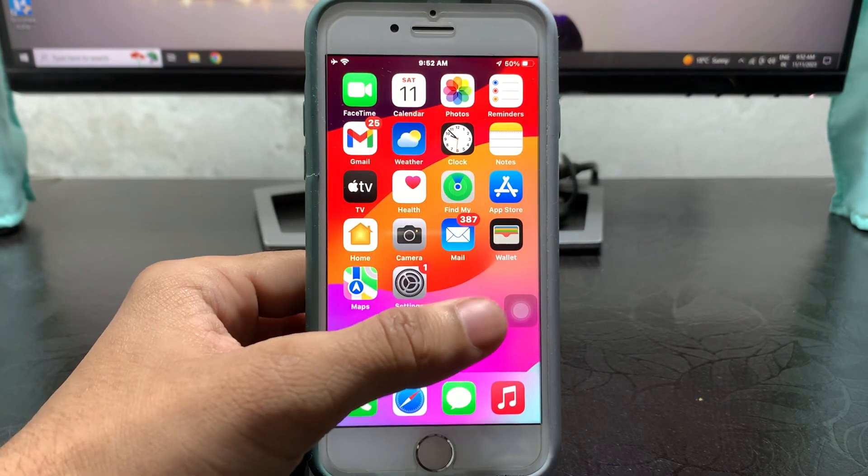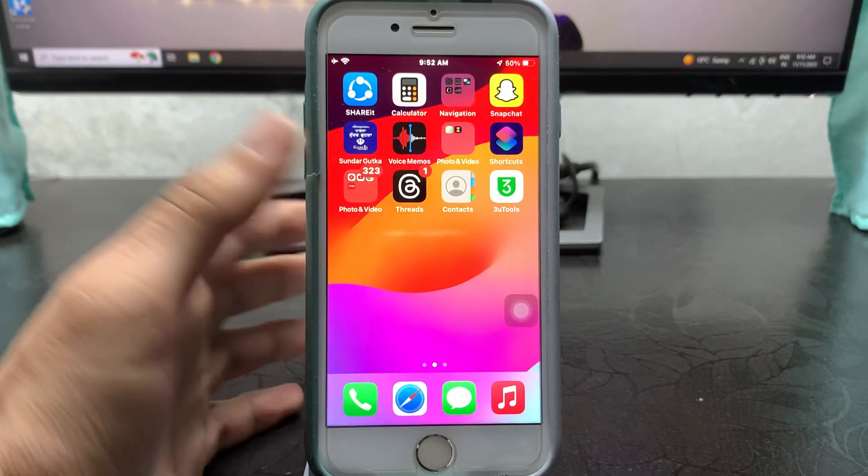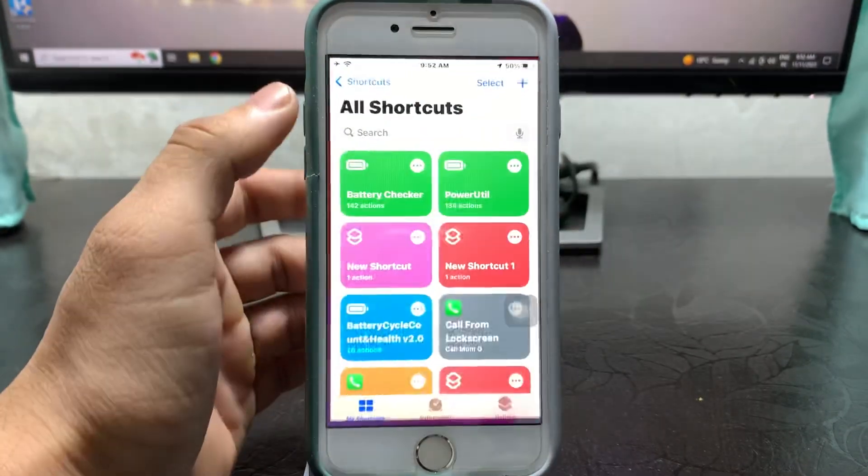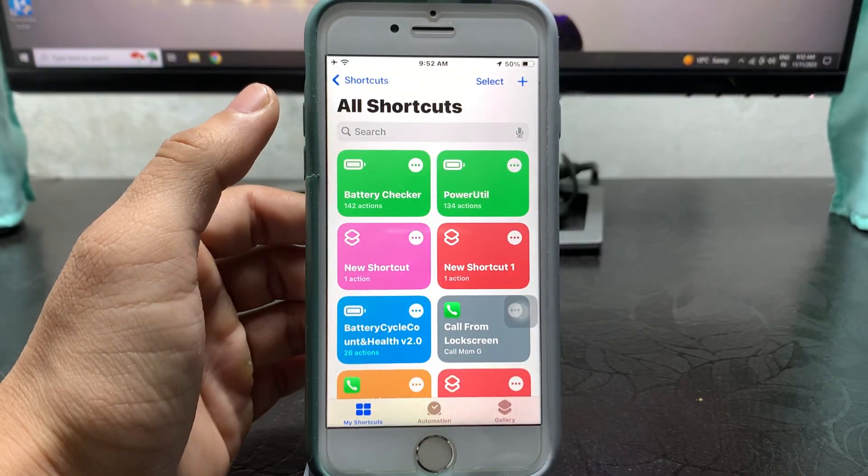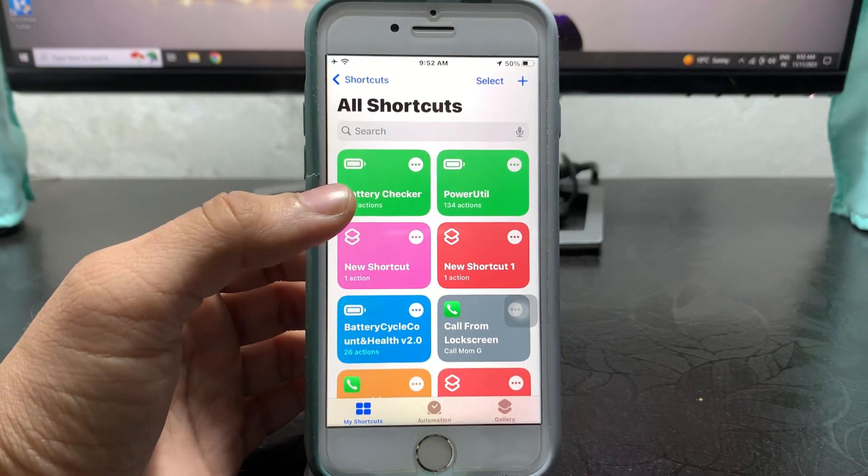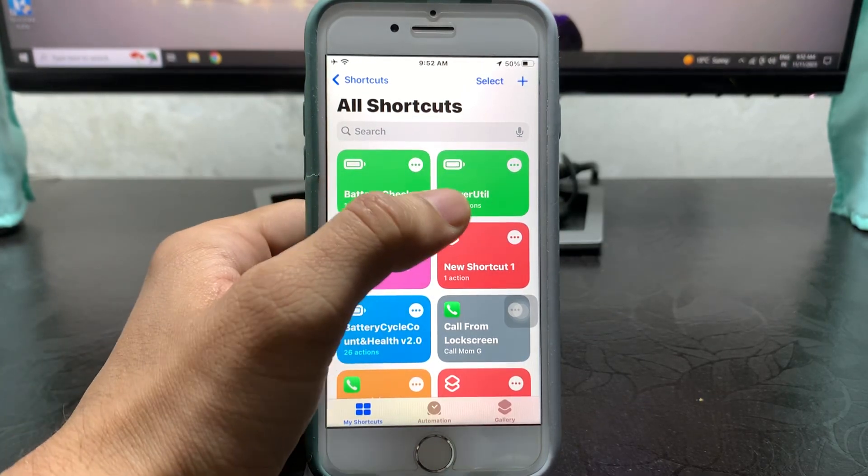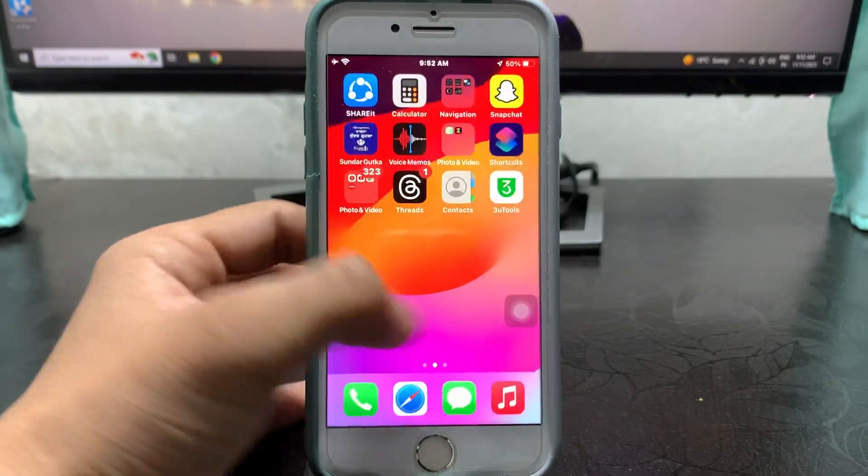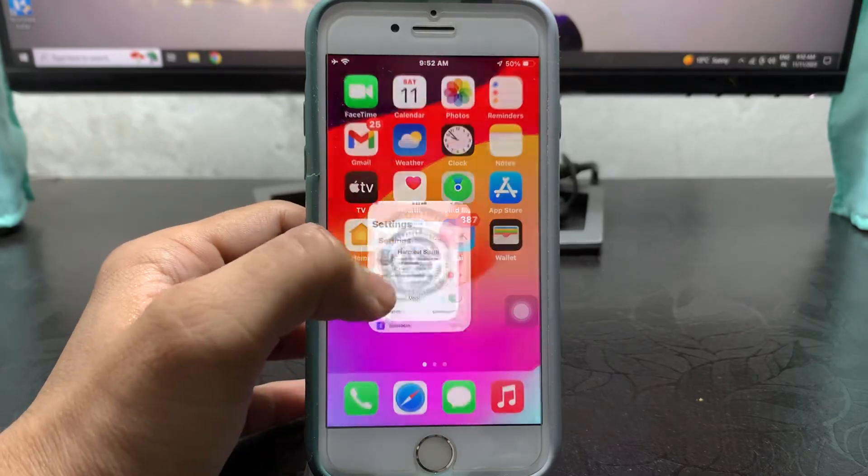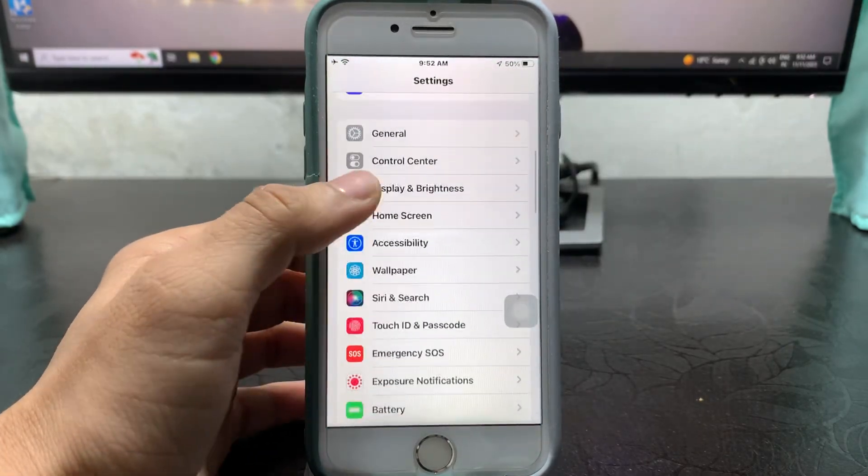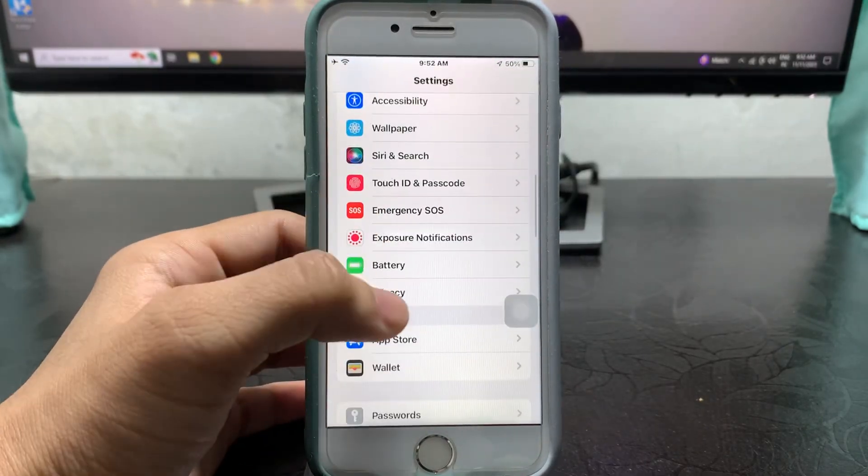After adding this shortcut in your Shortcuts application, now just open the Shortcuts application here in the iPhone and you will see this is the shortcut. Now open the Settings application and tap on Privacy.